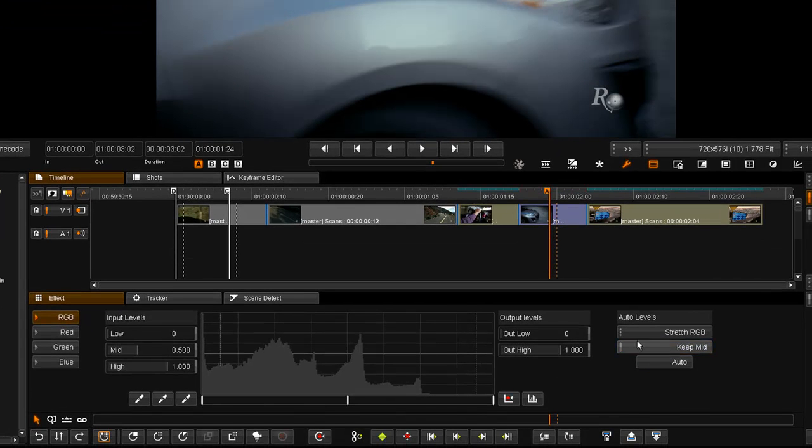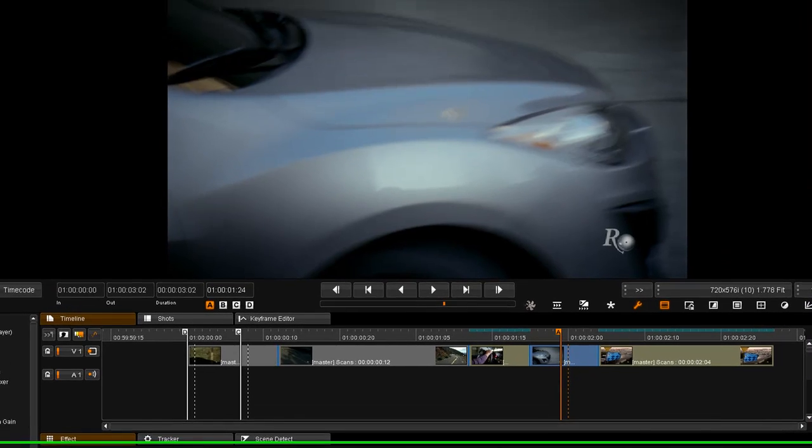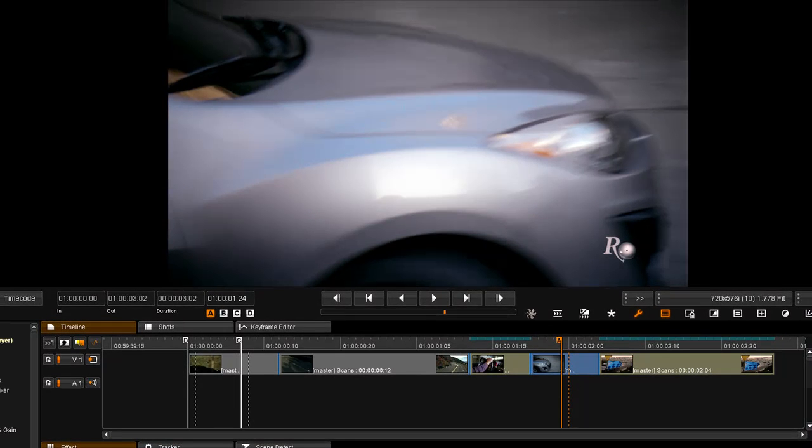And resetting that, I'm going to tell it to also stretch the Red, Green and Blue channels separately and set that automatically.